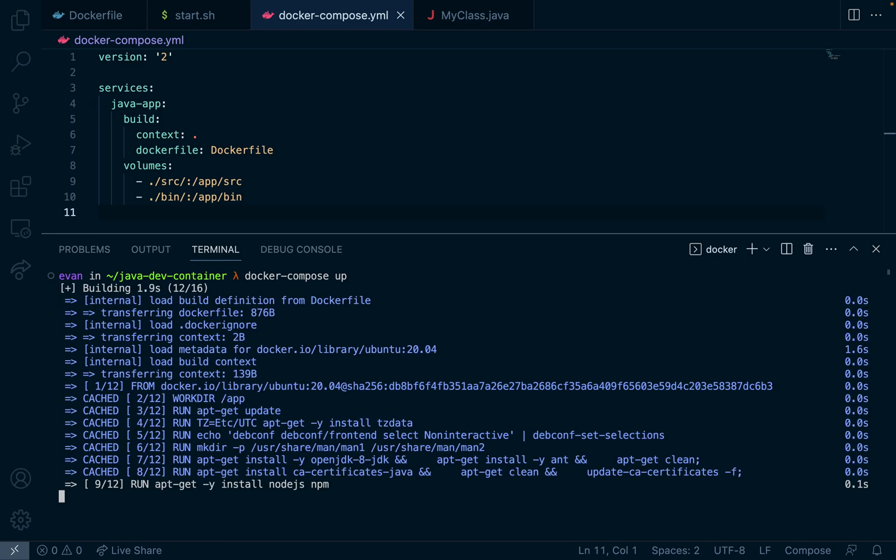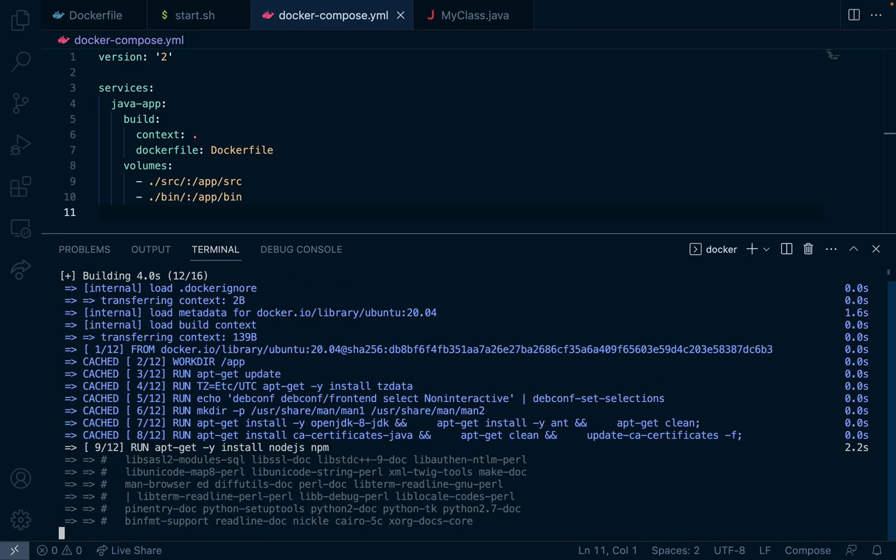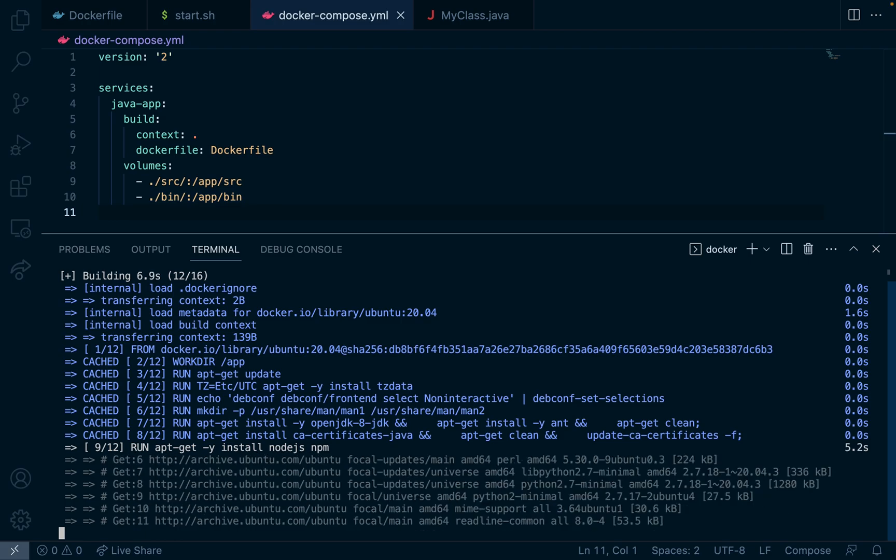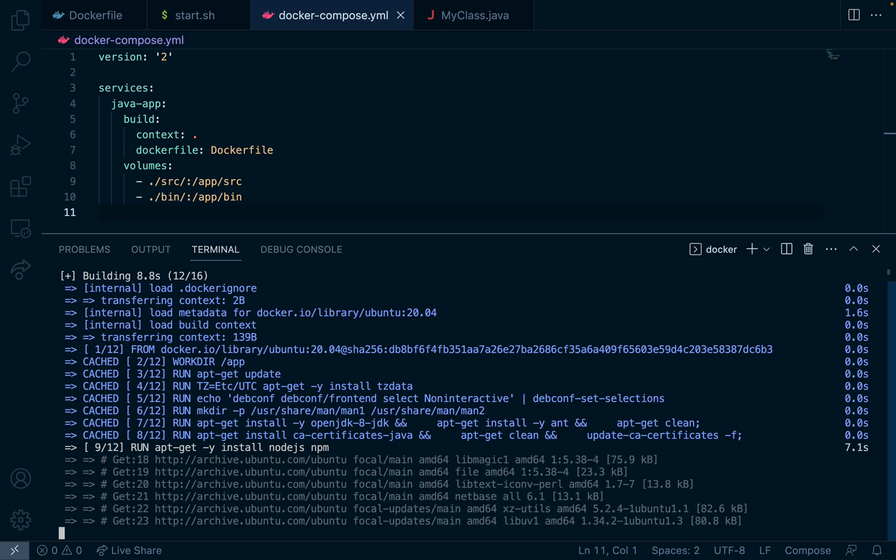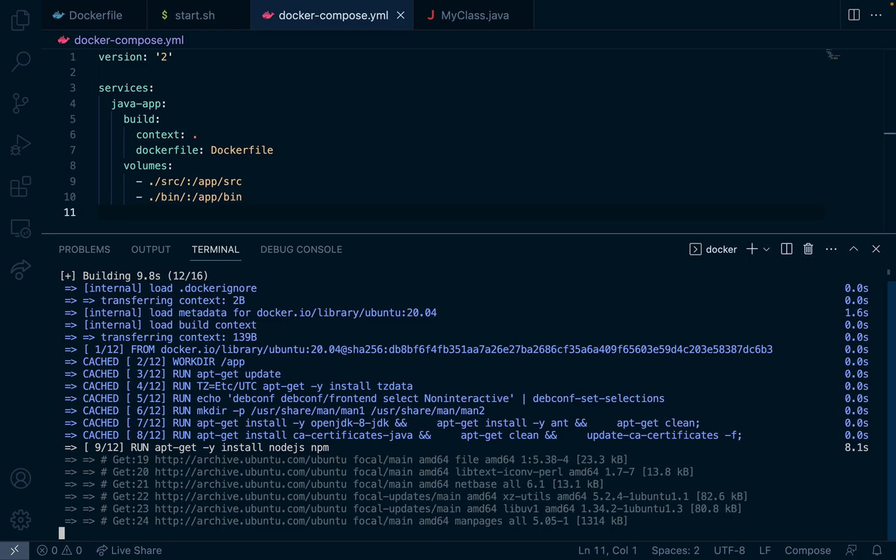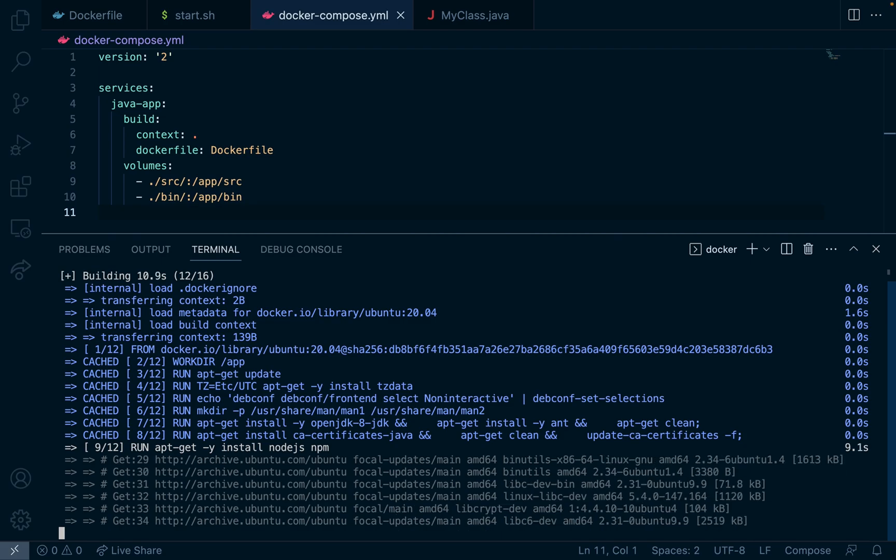And because it's our first time creating the container, running all these steps might take a little while so I'll skip to the part where the container is starting to run.